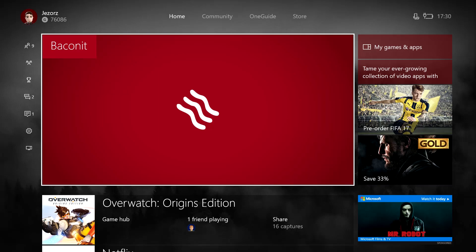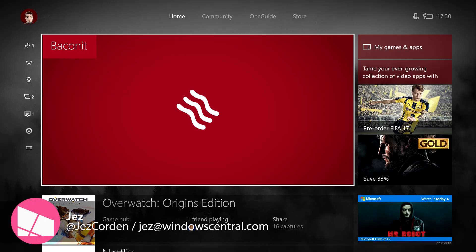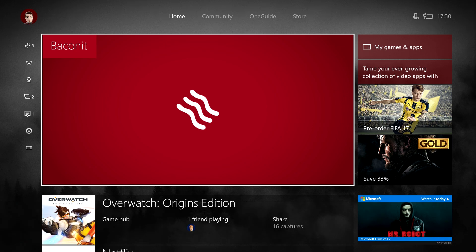Hi, it's Jez from Windows Central here, and I'm just here to give a quick overview of Baconit, which is a universal Reddit solution for Windows 10, Windows 10 Mobile, and now Xbox One.